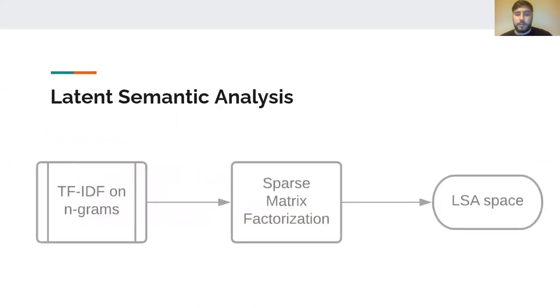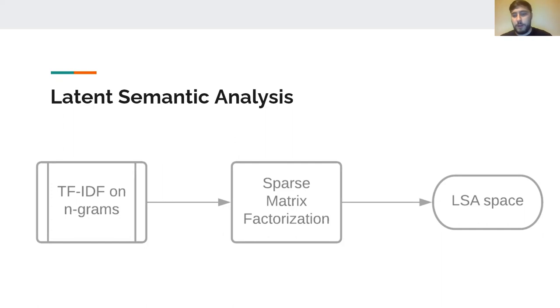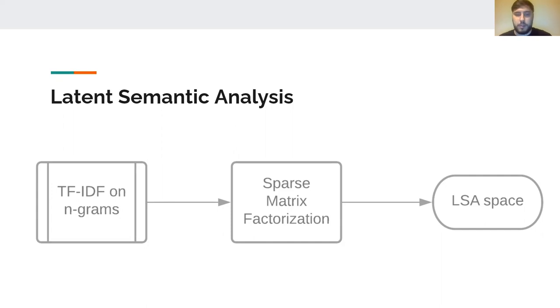Afterwards, we obtained a document representation which had many features, up to thousands, and this space was sparse since we didn't have so many examples and somehow we wanted to reduce the dimensionality of this.